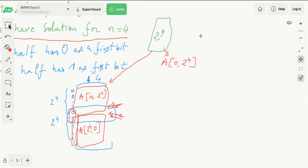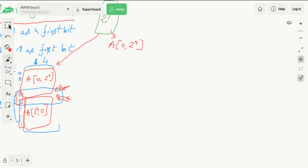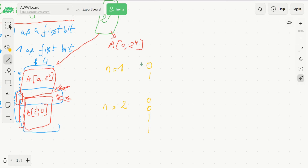We can create some base cases. The most basic case is for n equals 1: we just have 0, 1. To construct n equals 2, since n equals 2 we have 4 strings — half starting with 0 and the other half starting with 1. Since we have the solution for n equals 1, we write it here and write its reverse here. So its reverse would also be 0, 1. This arrangement is valid: Hamming distance of 1 here, Hamming distance of 1 here, and Hamming distance of 1 here.